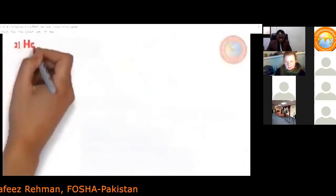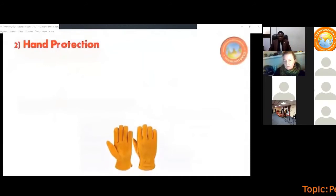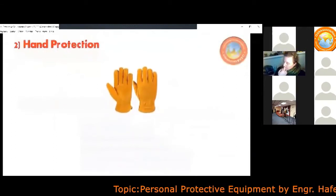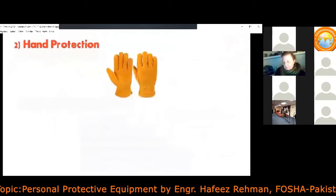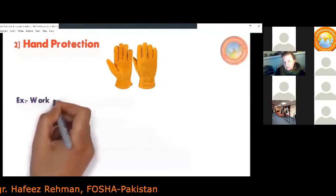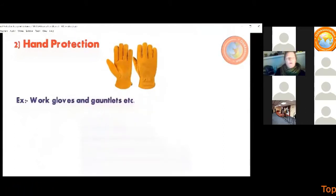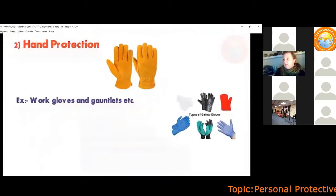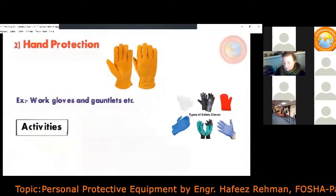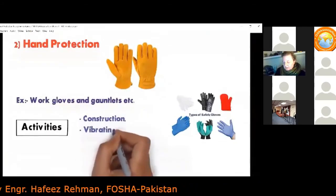Next comes hand protection. We need hand protection against injuries to the hands due to cold, heat, burning, vibration, friction, cuts from sharp objects, chemicals, or microbiological risks such as germs or bacteria. Different kinds of gloves are used for hand protection — examples include gloves and gauntlets. There are rubber gloves, leather gloves, and different kinds for different situations. Activities requiring hand protection include construction and working with vibration apparatus.